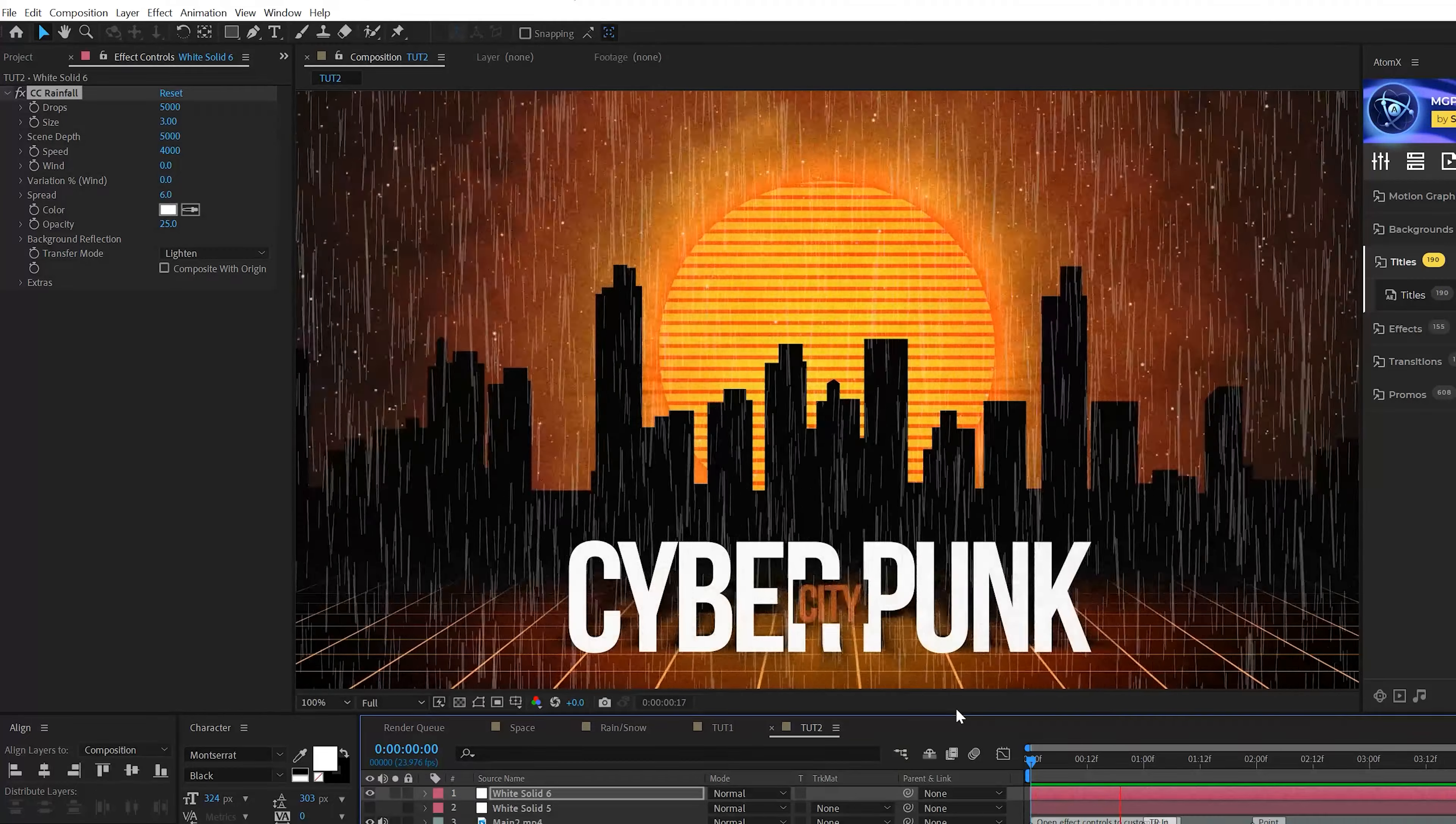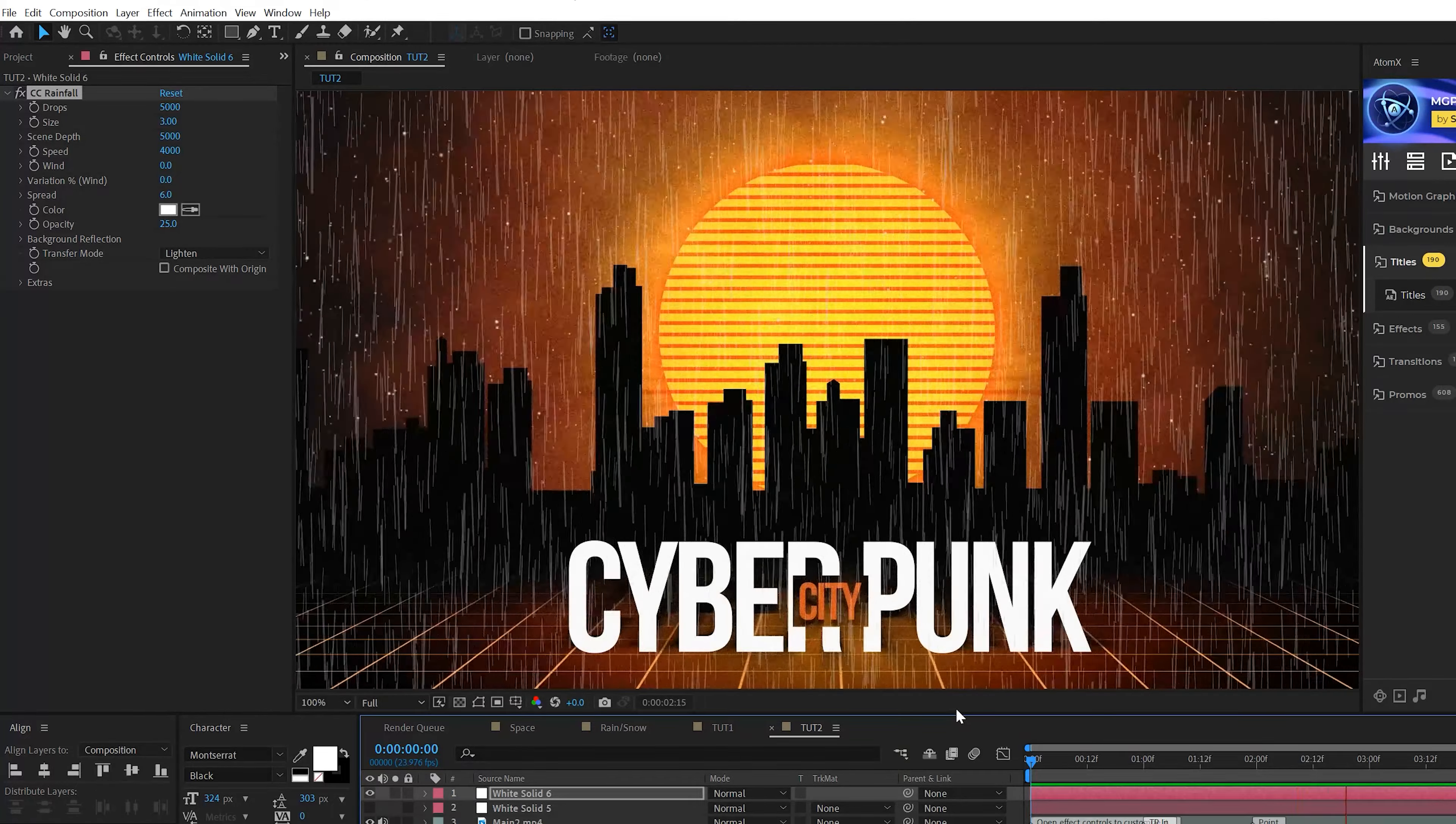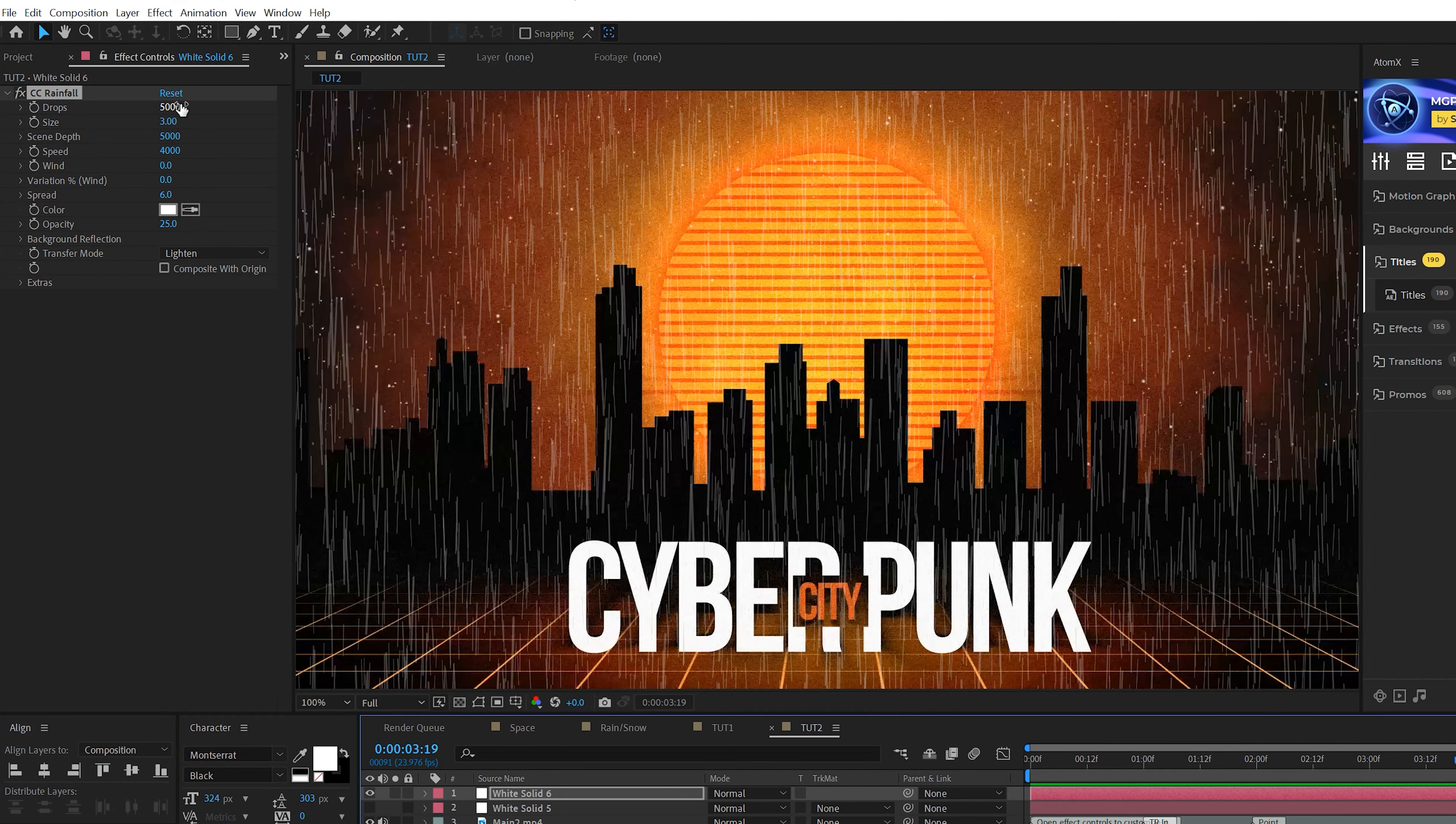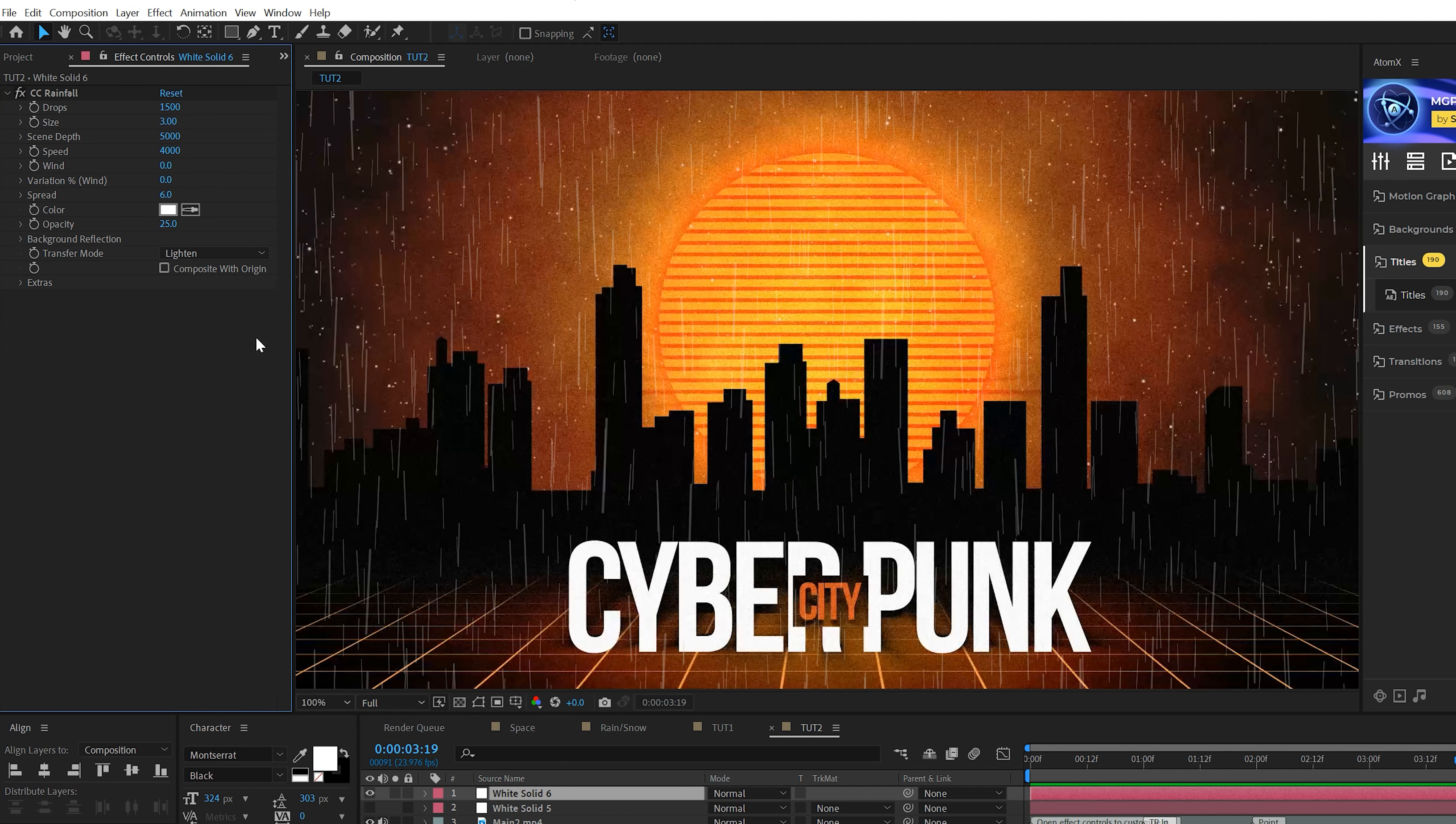So I'm going to go ahead and bypass the settings here and show you how to create rain real quick and show you some really cool settings with that. So we'll go ahead and create another solid and then we'll go to Effect, Simulation and we'll grab CC Rainfall and it's right there.